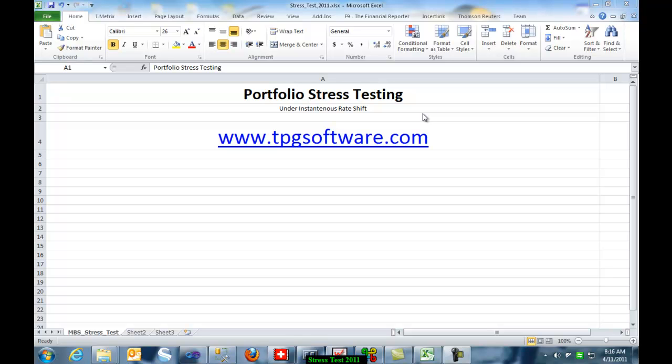Hello, this is Slavek with TPG Software. In this video, I would like to demonstrate how TPG stresses your portfolio of mortgages, CMOs, agencies and such instruments using instantaneous rate shift.